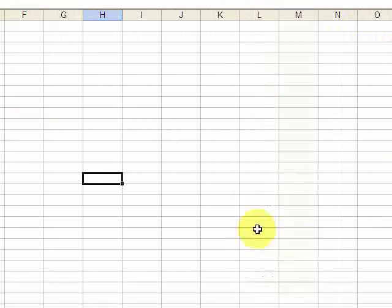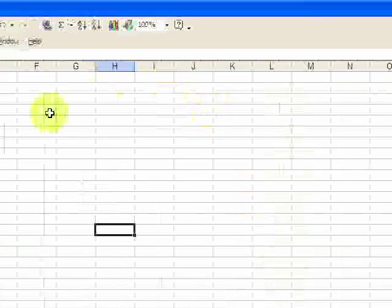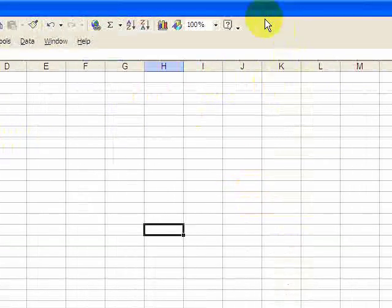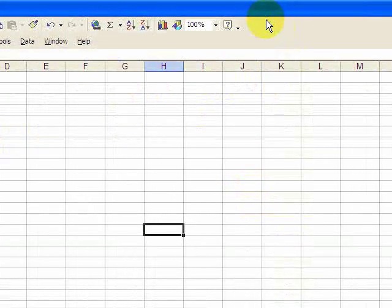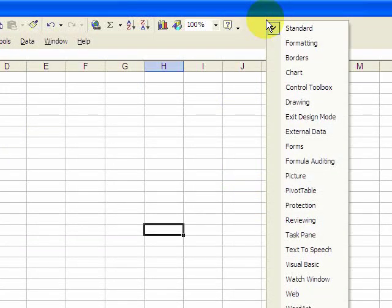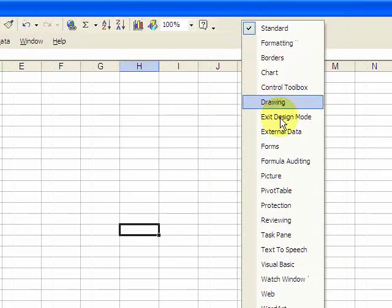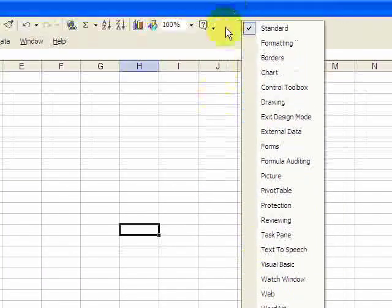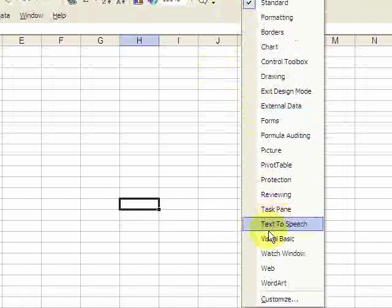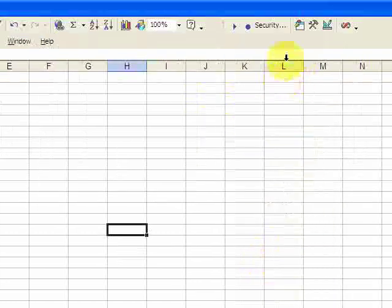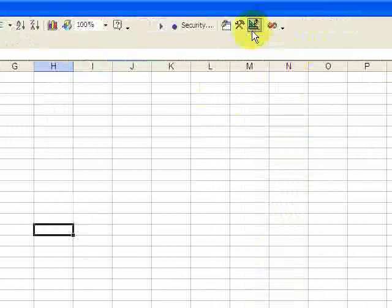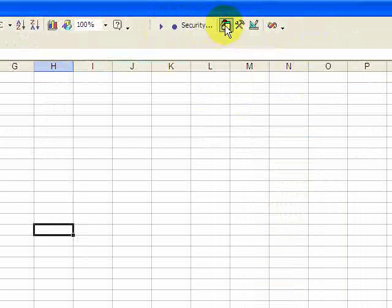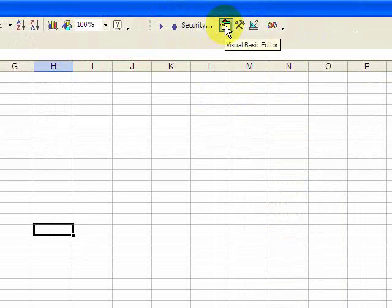First, let's see how to write a macro. You need to get into the Visual Basic environment. Click on the toolbar, right click and go down here and select Visual Basic. Now these options come up.